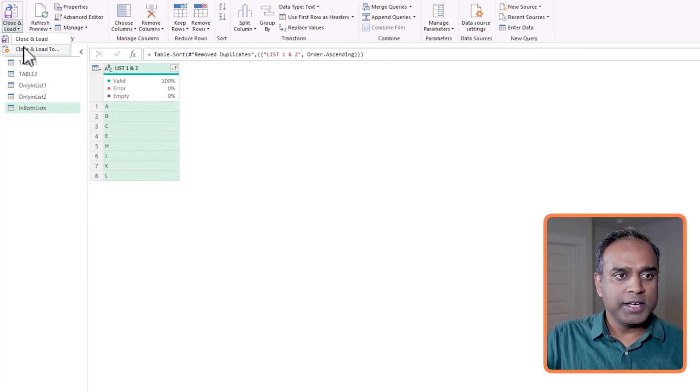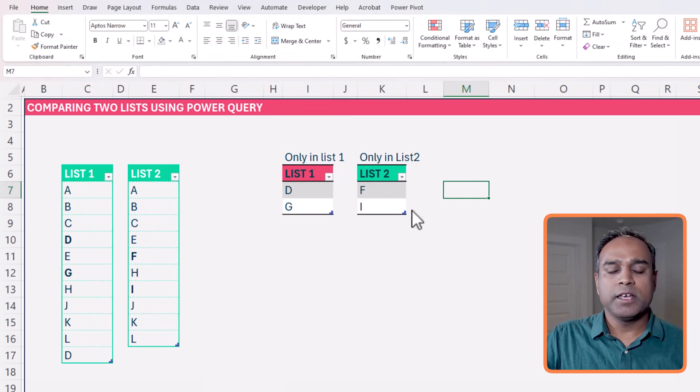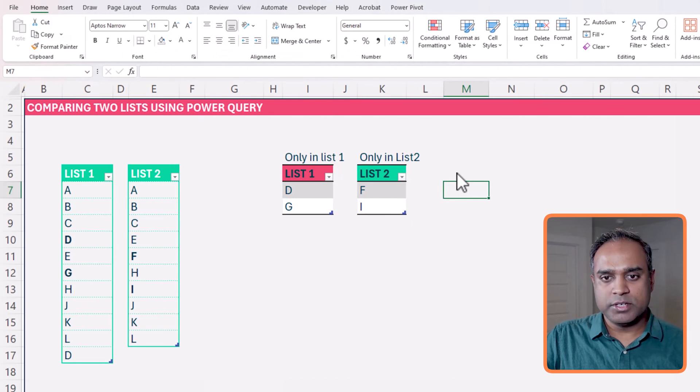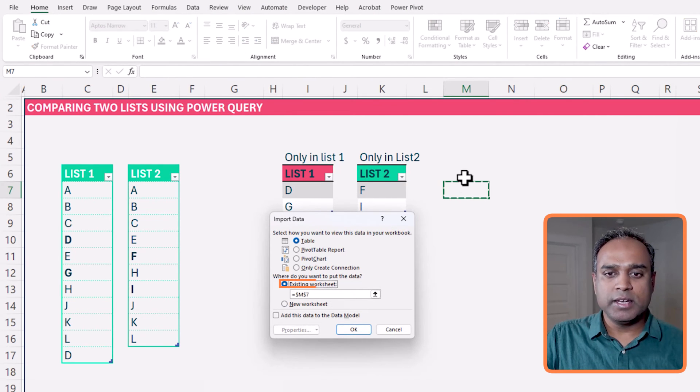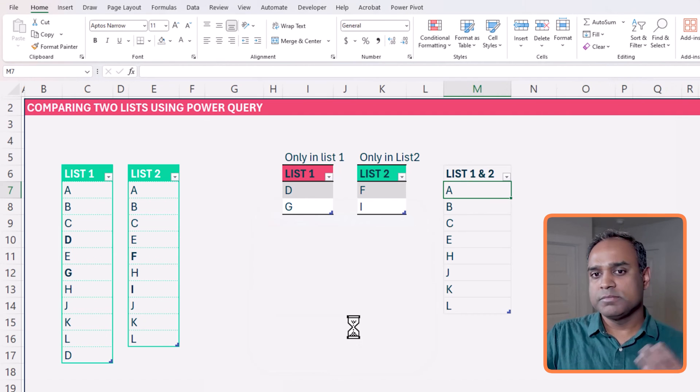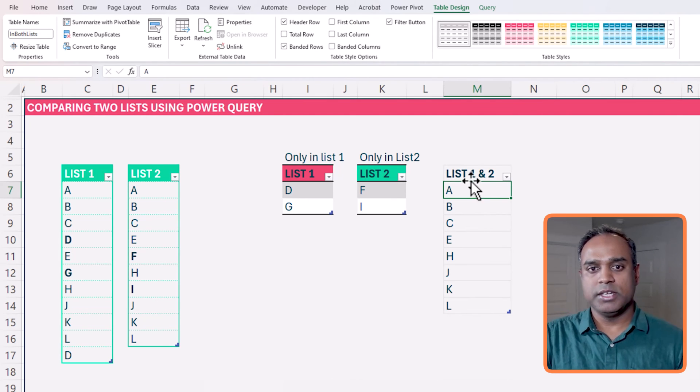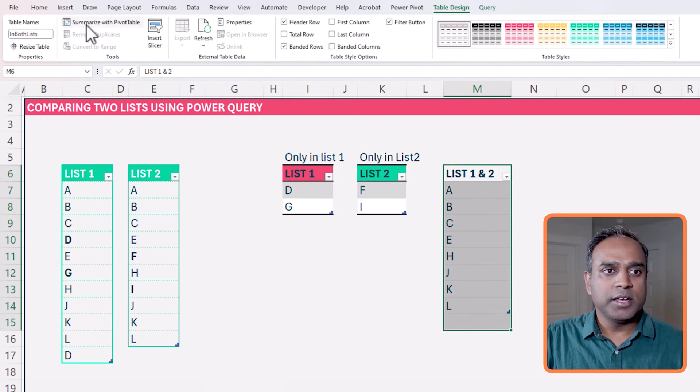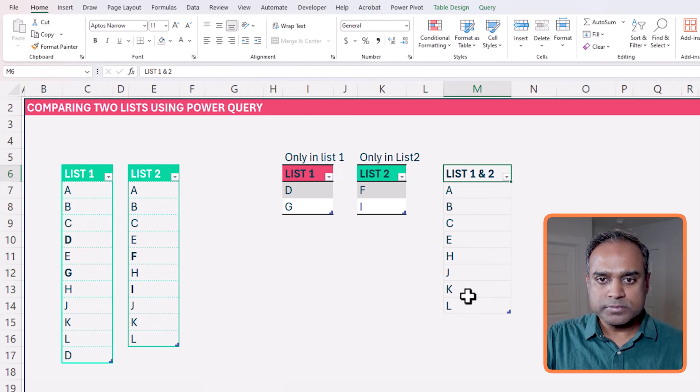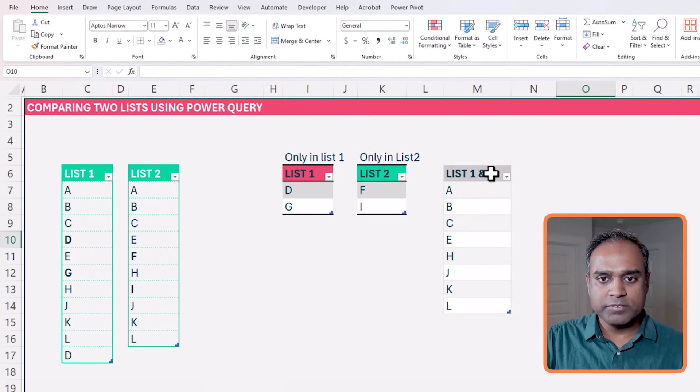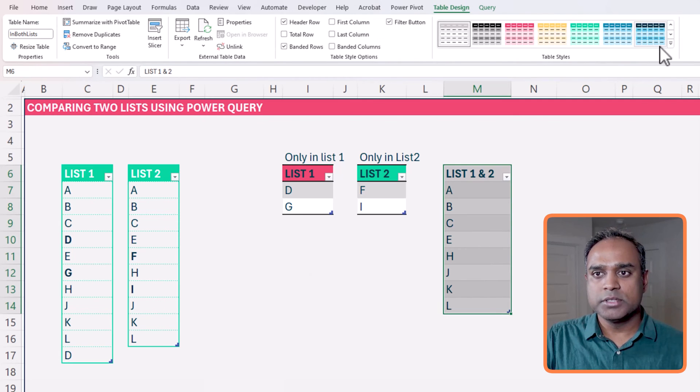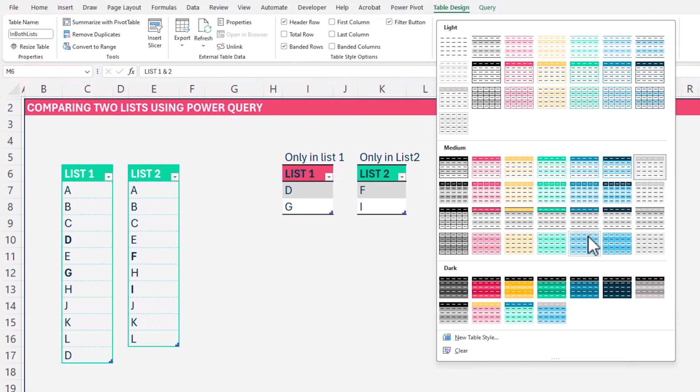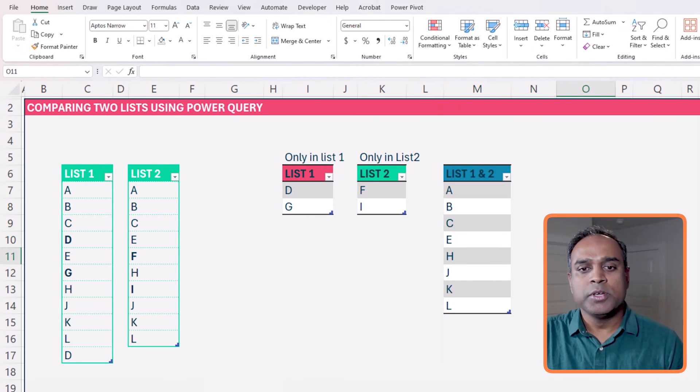Now I go back and close and load to. And this time I will ask Excel to put it into a table and then right here, and then OK. So now that will create me another table. I don't want Excel, let's remove all the formatting that I've done and then use table format, something like that. OK, there we go.